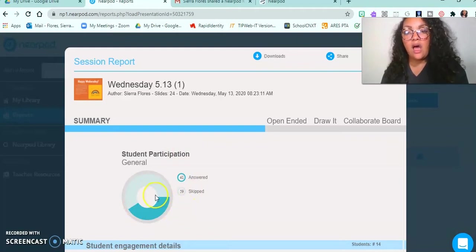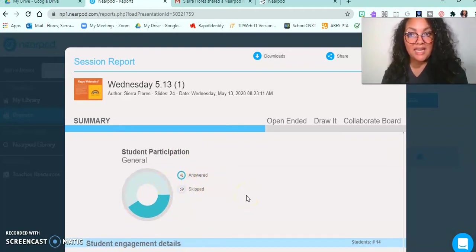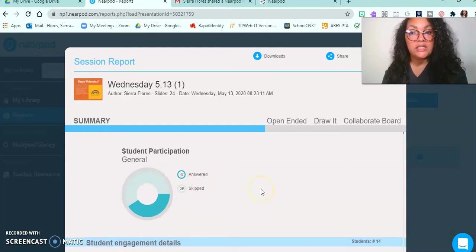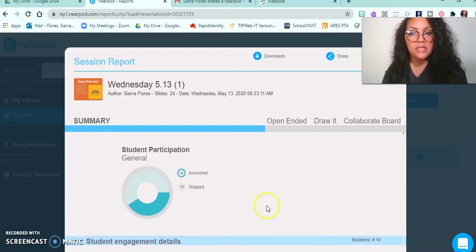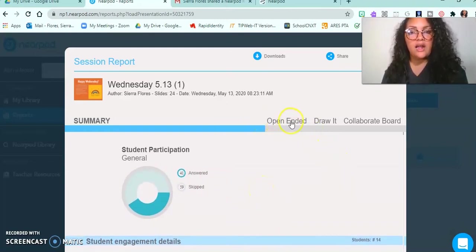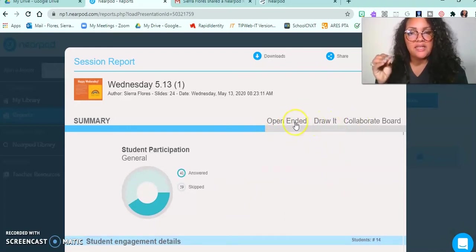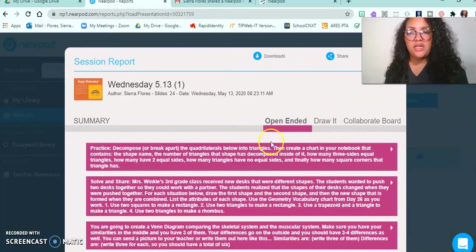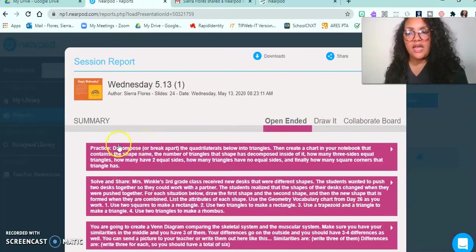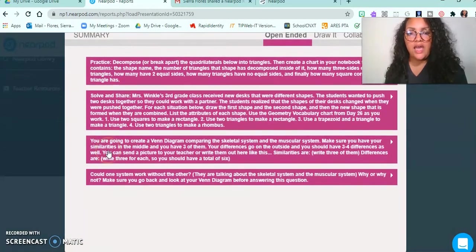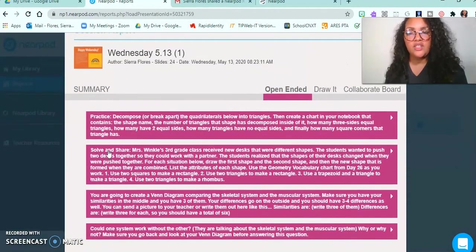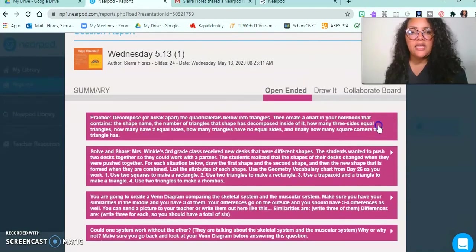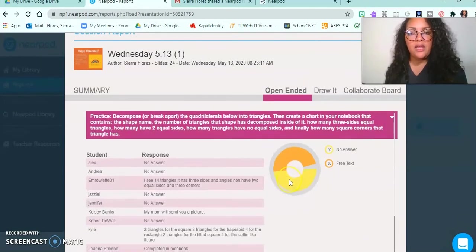This lets me know how many kids were engaged and how many were just not. Here are the different types of questions that I had in this mini lesson. So here are the open-ended questions. All right, and you'll see I had multiple questions here.